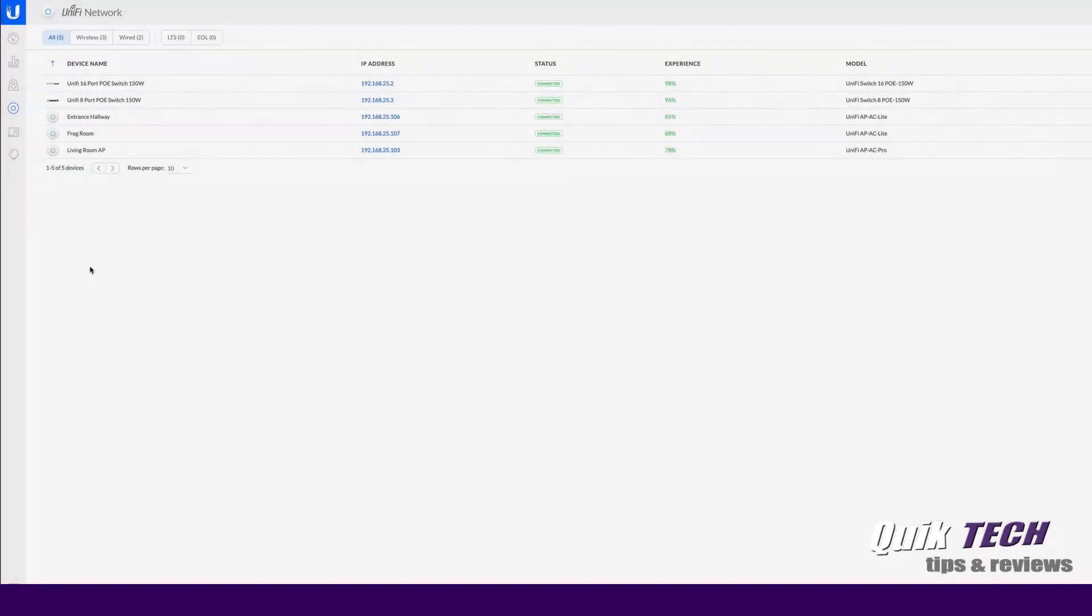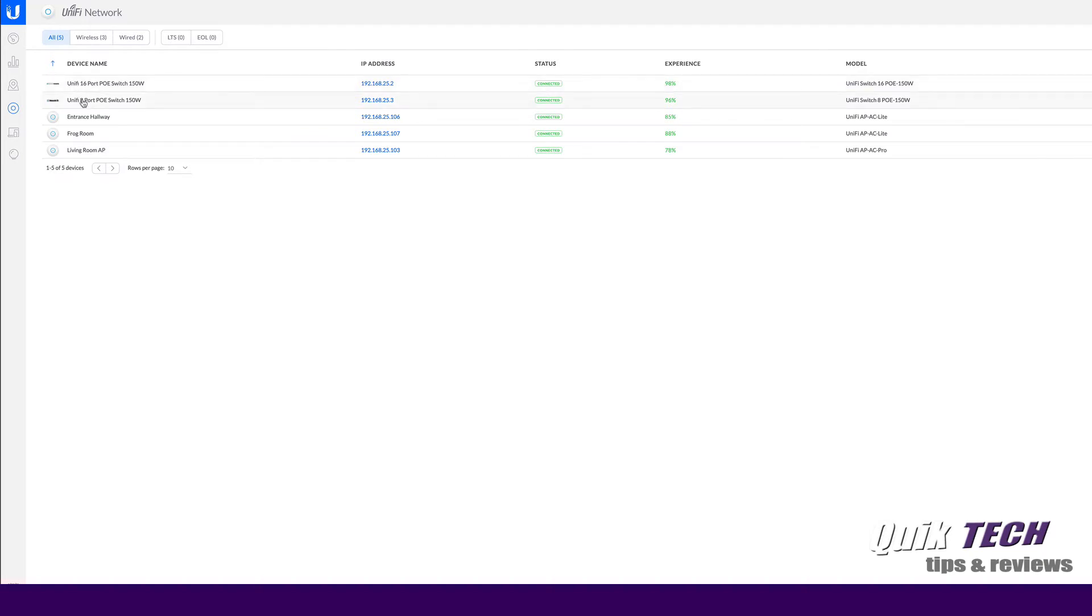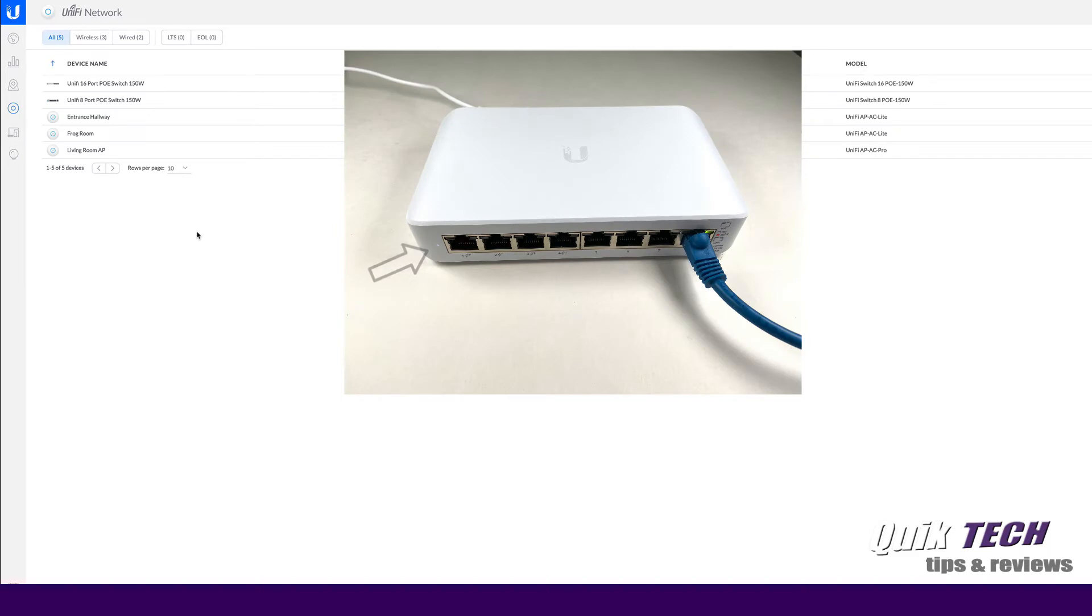I'm signed into my Unify controller and this controller is hosted out on DigitalOcean. I have my Unify 16 port PoE 150 watt switch, my Unify 8 port PoE switch 150 watts, and then I have my three access points. I do have the new switch plugged in. It's powered up and as you can see in this photo, it's got the white light and it's ready for adoption. The blue cable is connecting it over into the existing Unify 8 port 150 watt switch.